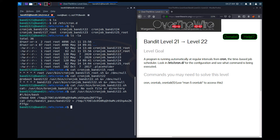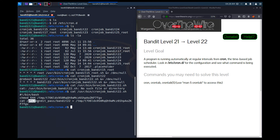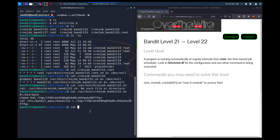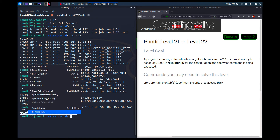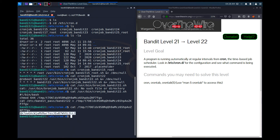This is a bash script starting with the shebang. It changes the permissions of a temporary file in the /tmp directory to 644. Then it cats /etc/bandit_pass/bandit22 — which is the password we're looking for — and saves the output to that particular temp file. So if we can cat that /tmp file, we should get the password.